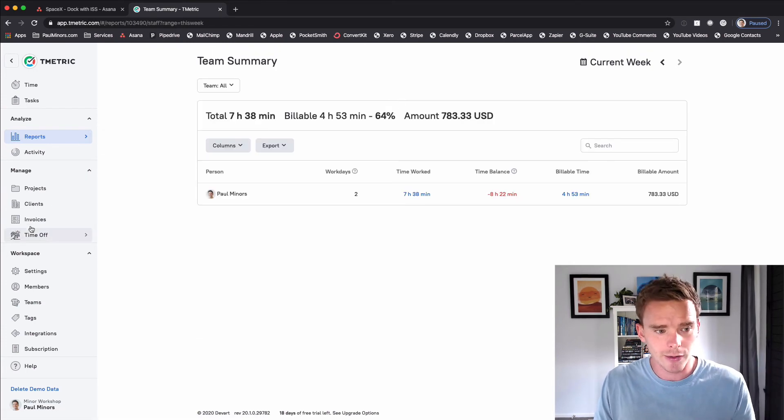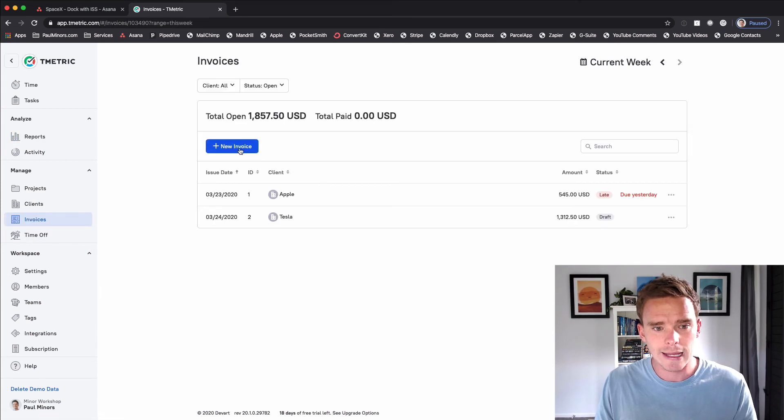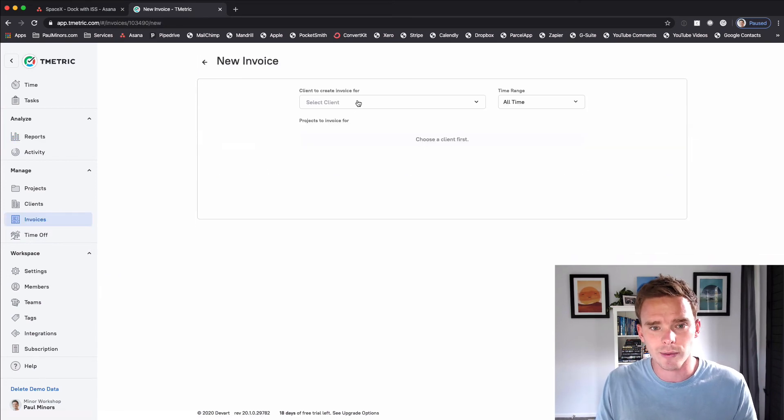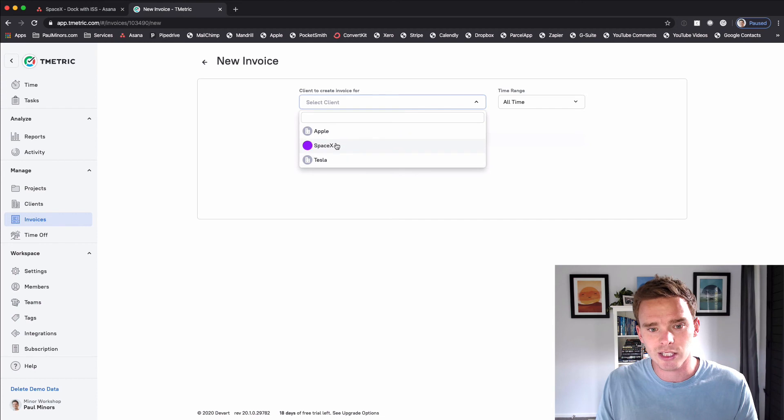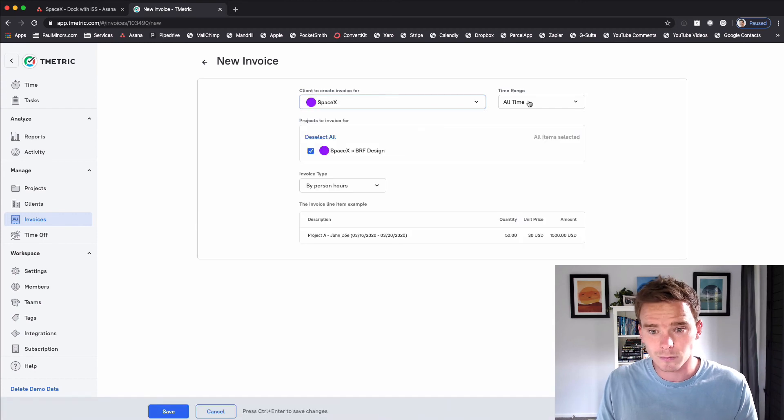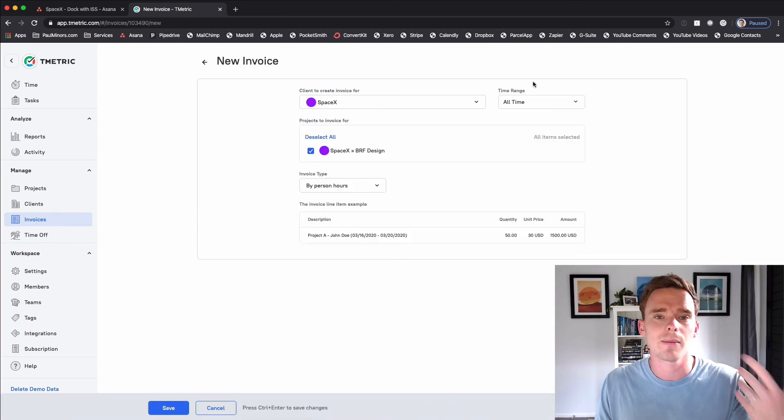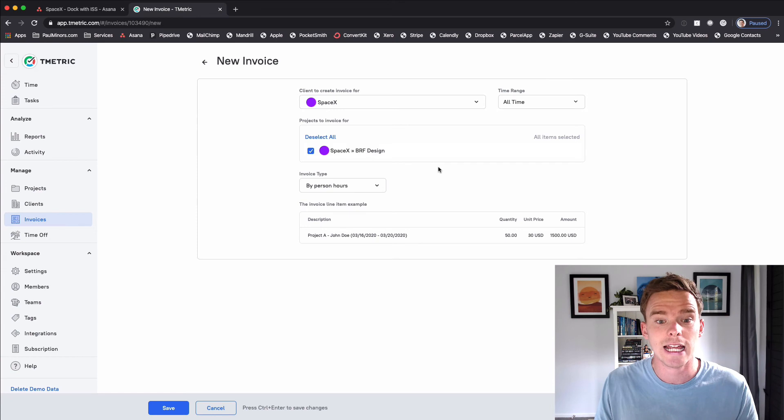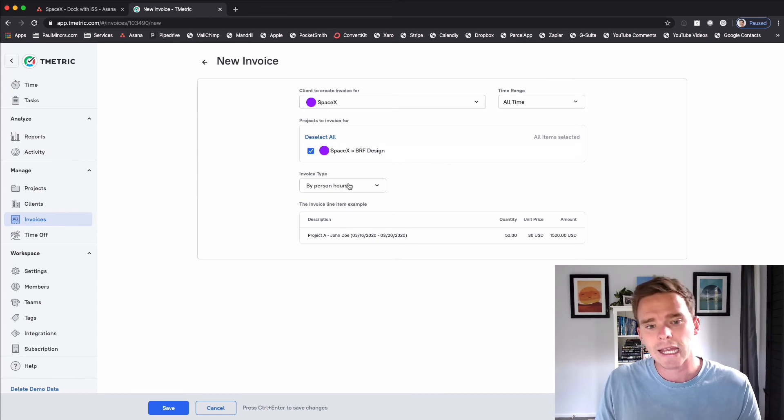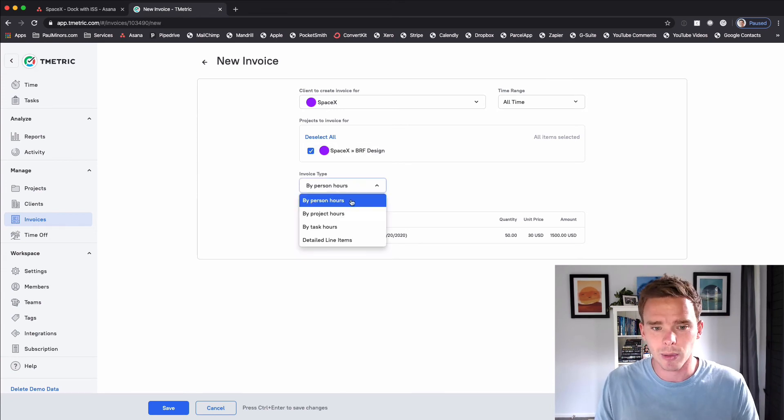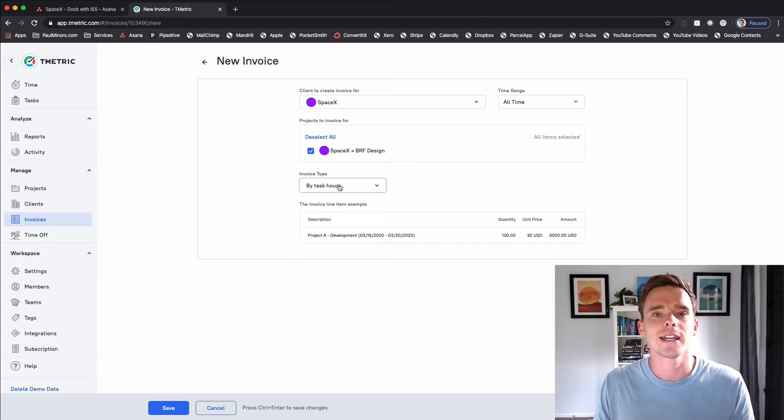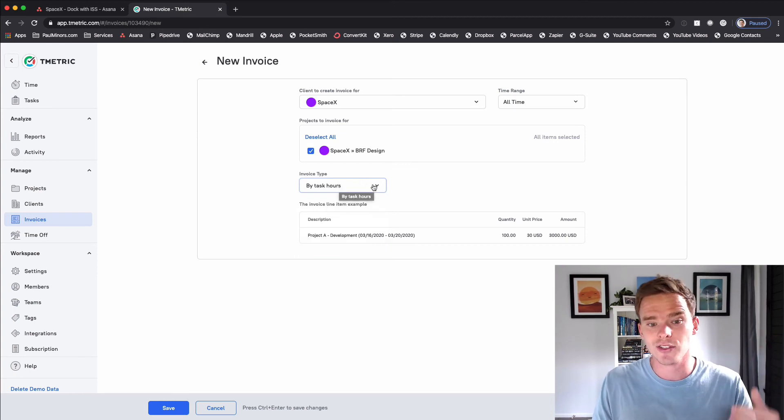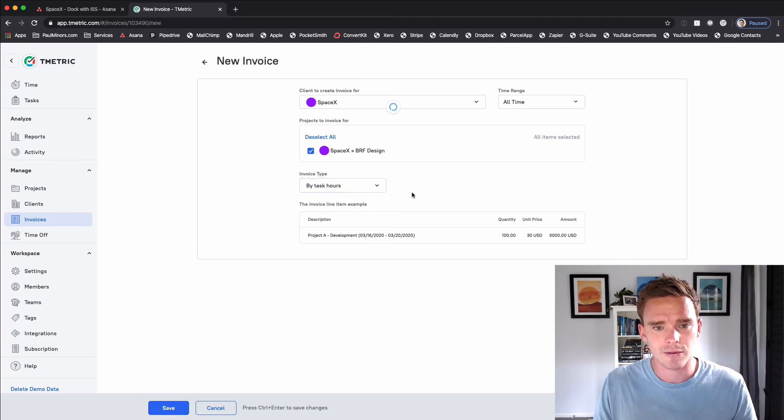When I am ready to bill, if I come over to this invoices tab I can generate a new invoice and I could say let's do one for SpaceX. I could bill just for a certain month or I could just say all time that's outstanding. I can pick a specific project and I can choose how I might break that down. I'll break it down by person or maybe by task. And so if I want line items for each task I could break it down this way. And I will click save.